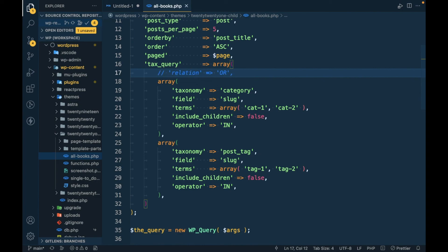This is how tax_query taxonomy parameters work in WP Query. If you have any doubt or question, please write it in the comment section below. Thanks for watching.